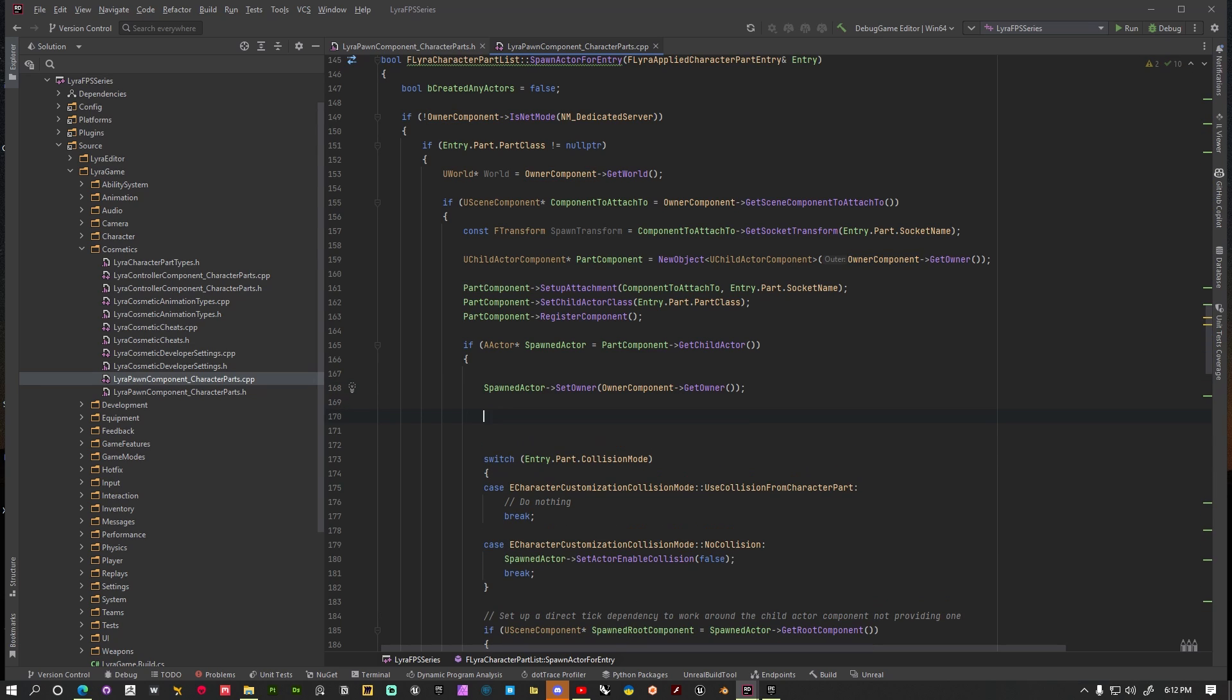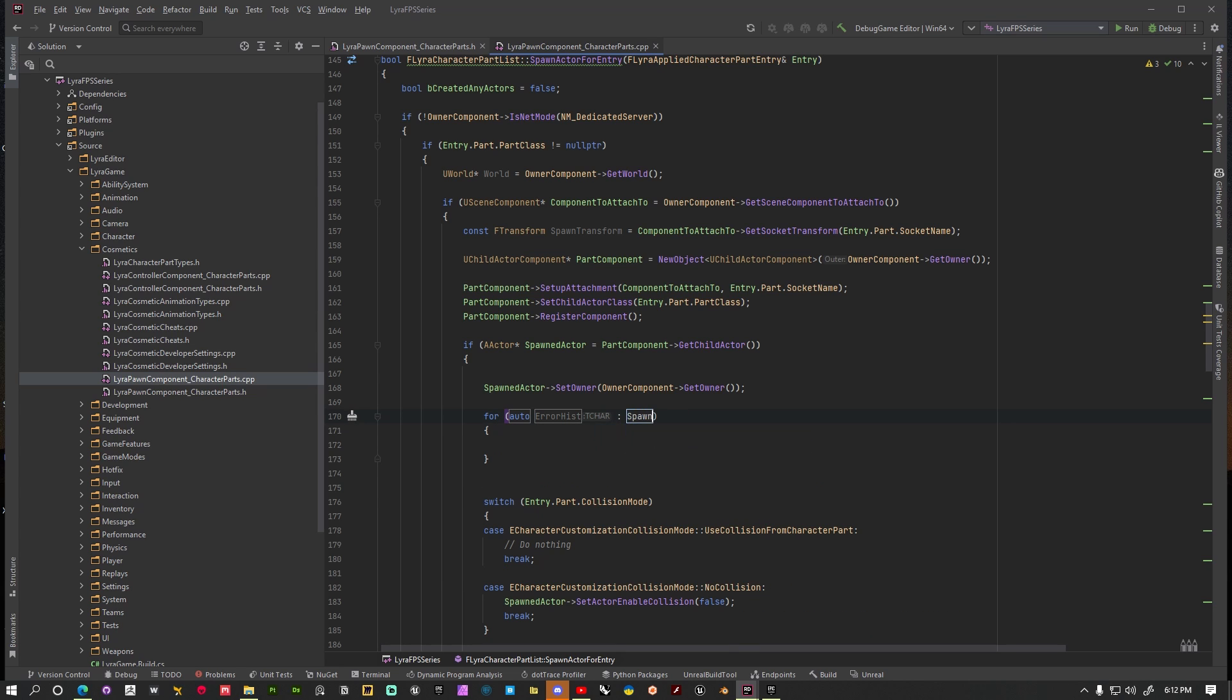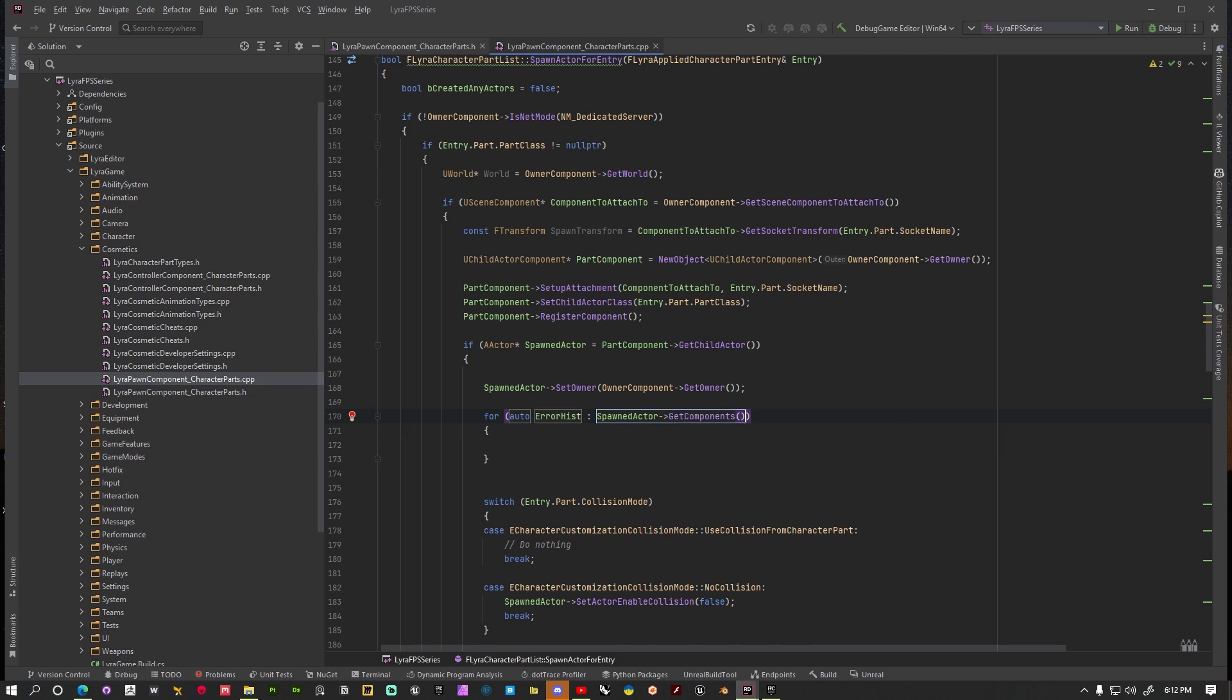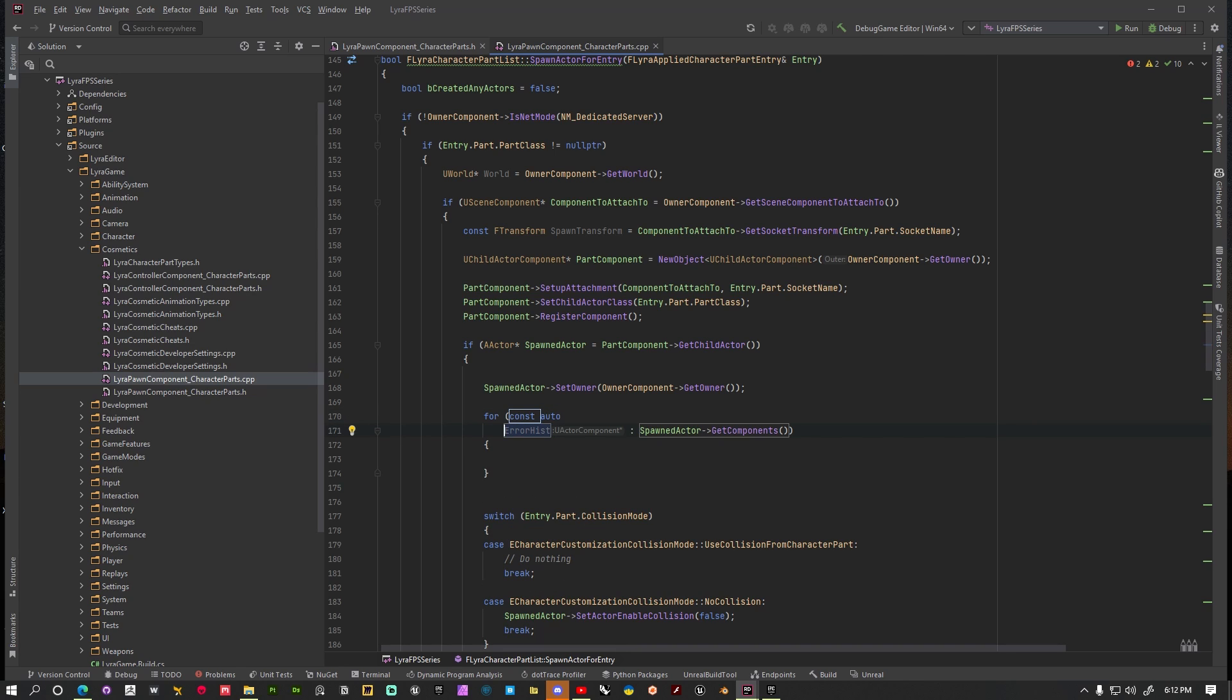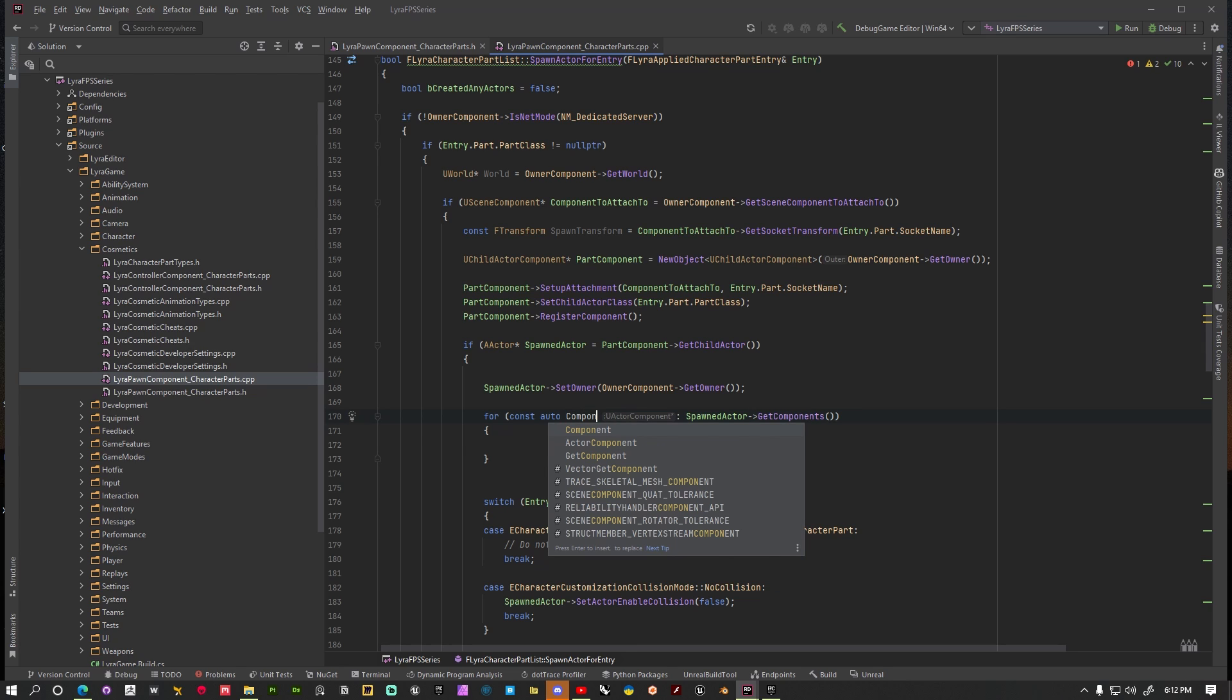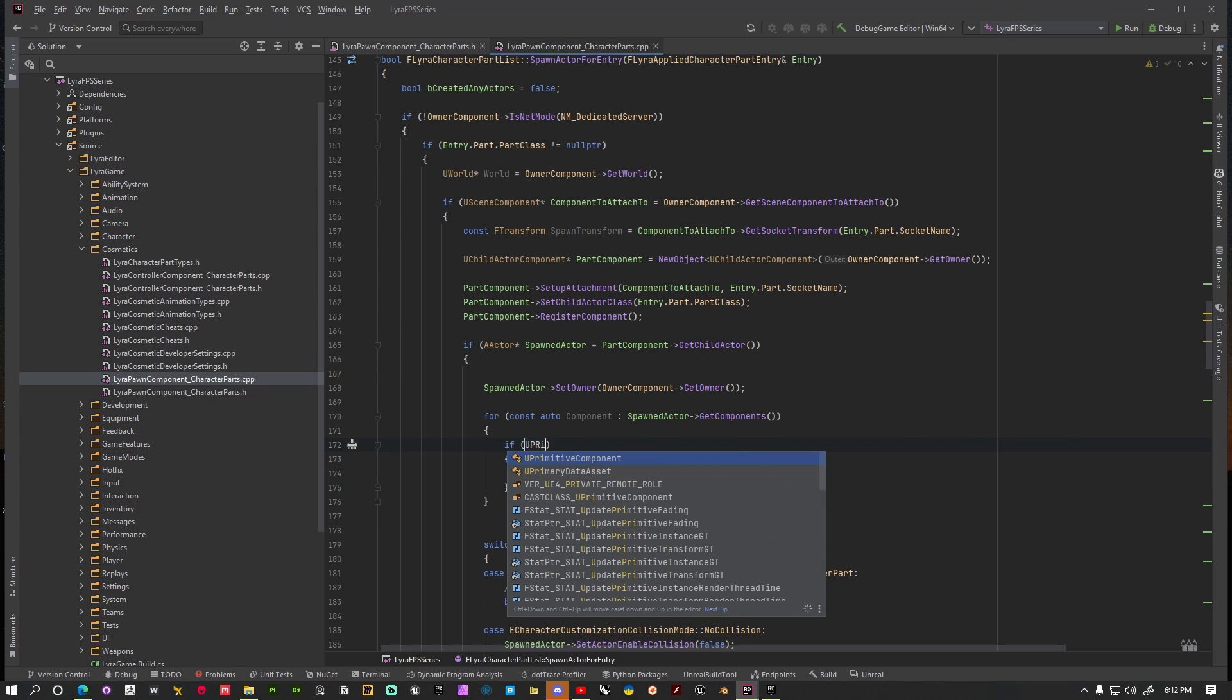Now we also want to iterate over all of these different components that this spawn actor has. So I'm going to say for each and we want to say SpawnActor.GetComponents and I'll show you how this looks in the editor when we actually take a look at what's happening. So we want to get the components from this actor. I'm going to say const auto and then we can call this Component.